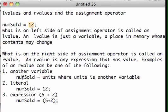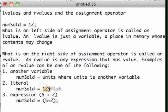How about just another variable? numSold equals units, where units is just another variable. How about a literal? numSold equals 12, where 12 is a literal. That can be an R-value. How about an expression? numSold equals 5 plus 2. That's an expression.